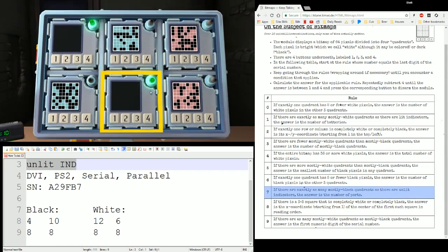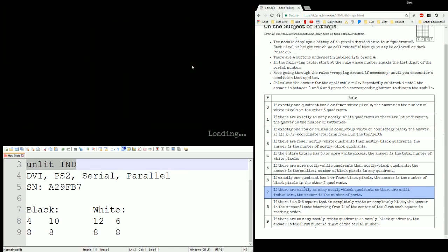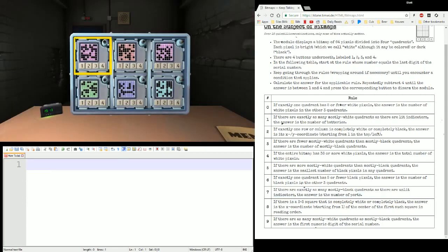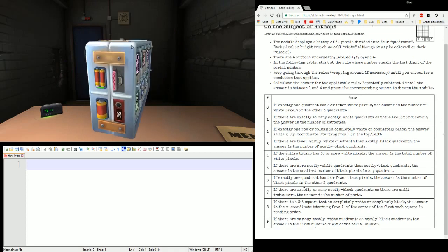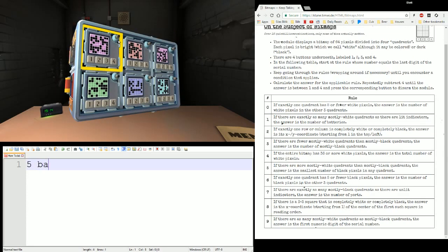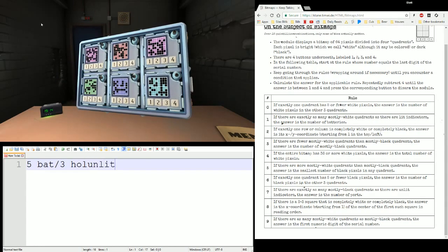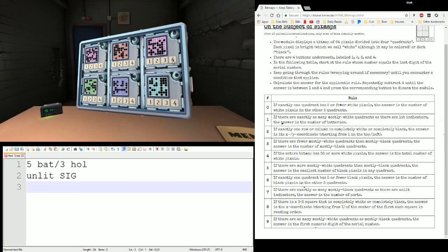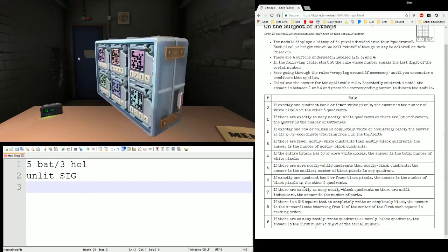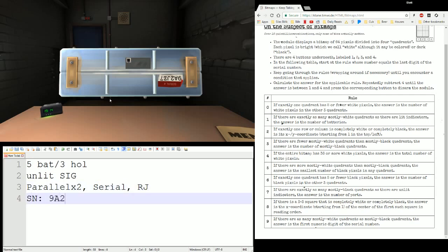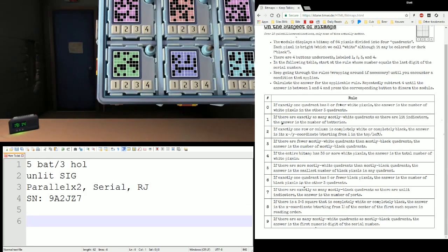Alright, I think that's good on this bomb. Let's back out and pull up one more. We got a new bomb — let's get the edge work again. 5 batteries and 3 holders this time. Unlit SIG. Parallel, serial, parallel, RJ for ports. And serial number: 9 Alpha 2, Juliet Zulu 7. We'll look at 3 on this one — starting with the green module.